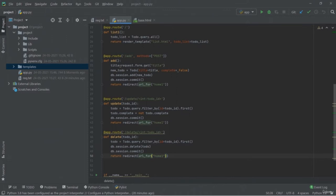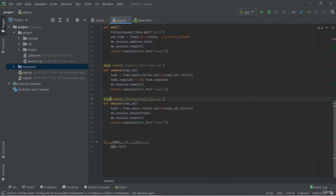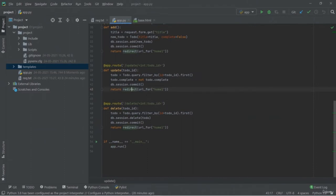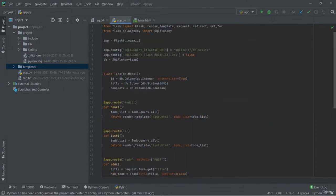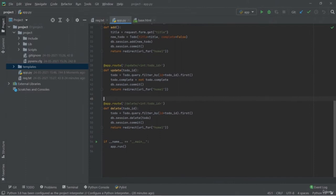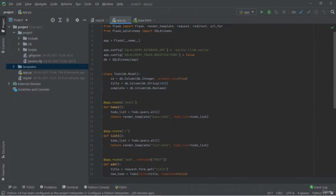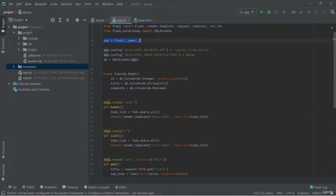It also provides pre-packed build environments you can use to build your application. Let's create an AWS CodeBuild project. Here you need to put the project name and description. You can enable the build badge, set a build limit, and add tags. Most importantly, you need to select the source — you'll get options like S3, CodeCommit, GitHub, Bitbucket, and GitHub Enterprise. Once you select the source, choose the repository and the branch.